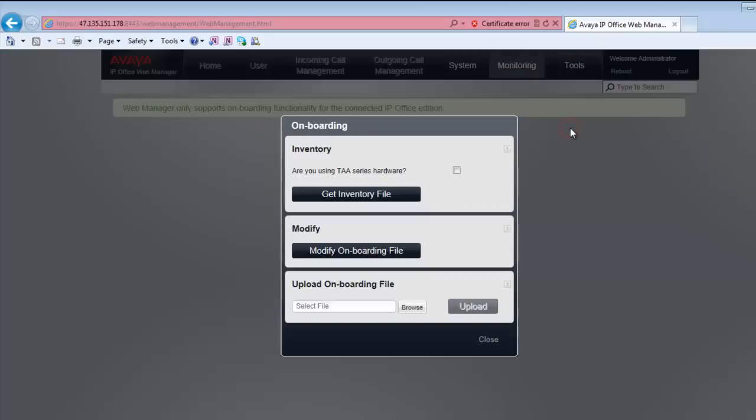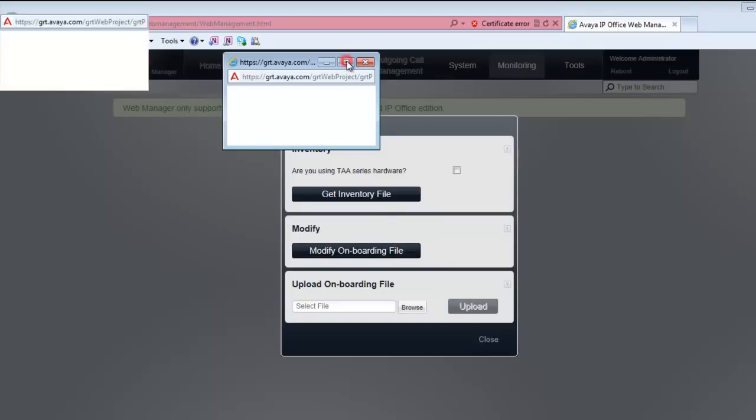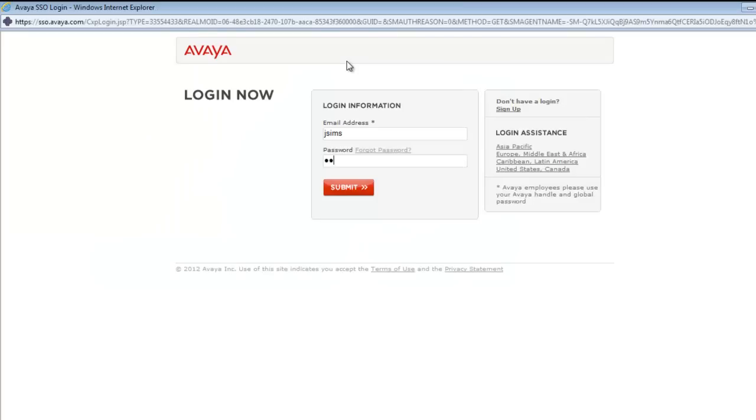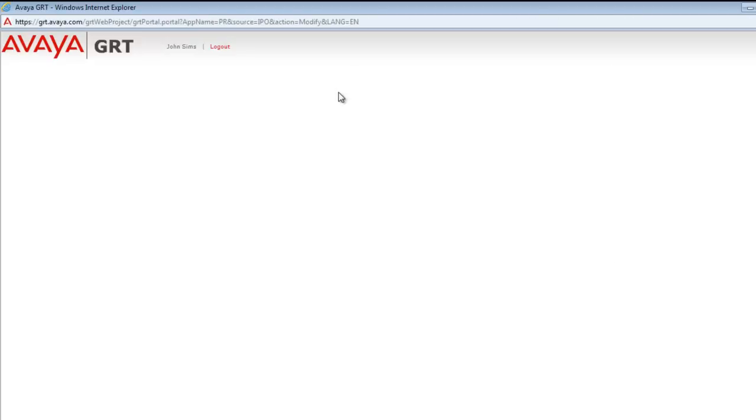I'll go to tools, onboarding, and as we've been here previously, we've seen that we've already registered and onboarded the system. So we have a modify option and that's the option I'll make use of today. It's going to launch a specialized page of global registration tool. I'll log in with my SSO account just as you would.